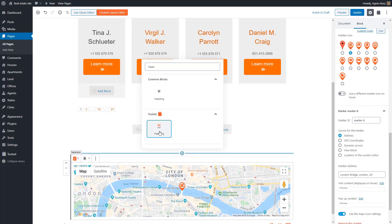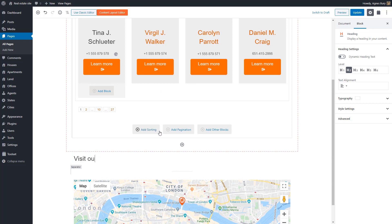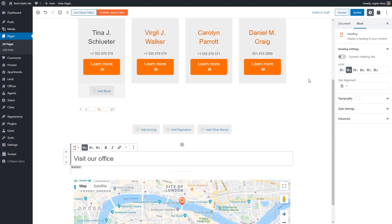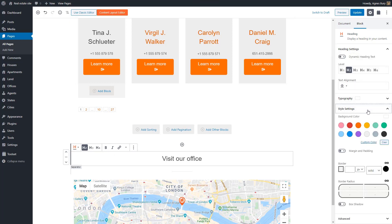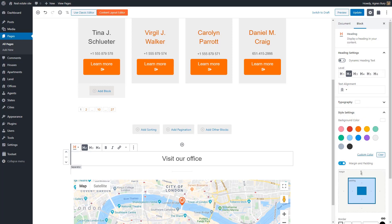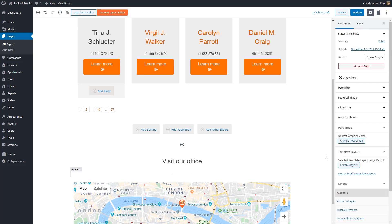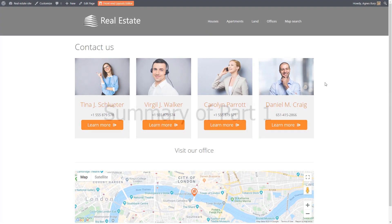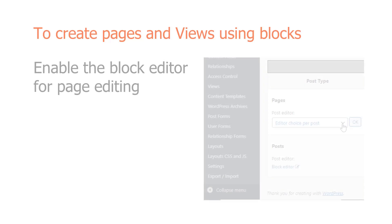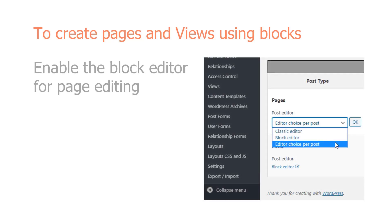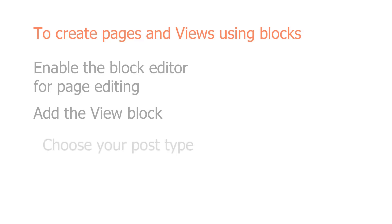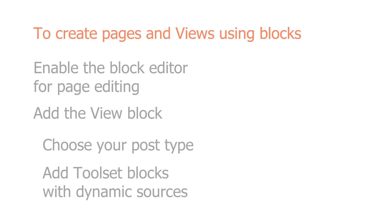Finally, let's add a heading before our map, center align it, and adjust the margins a bit. And that's it — let's save and take a look at our page on the front end. To summarize this part: to create pages and views using blocks, you need to enable the block editor for page editing, add a view block to your page (which includes selecting the post type you want to list), and add Toolset blocks with dynamic sources.